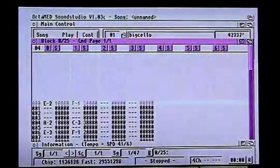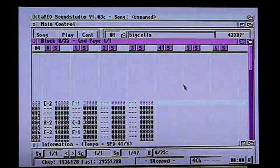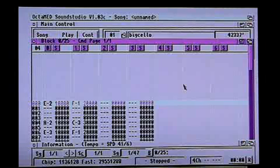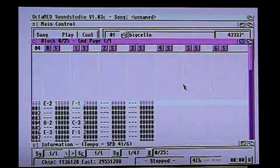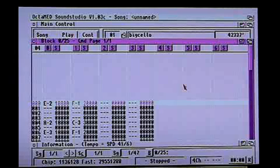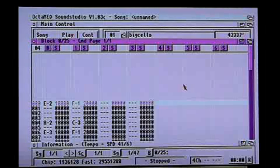So anyway, that's Deluxe Paint and Imagine 3D. This is OctaMED Sound Studio. The Amiga has four sound channels which come out in stereo, and they're 8-bit channels. But some very clever software gets around that limitation and uses the CPU to combine audio tracks. It merges the multiple tracks you've created into a stereo signal, and then combines the four 8-bit channels to create one 14-bit stereo signal.